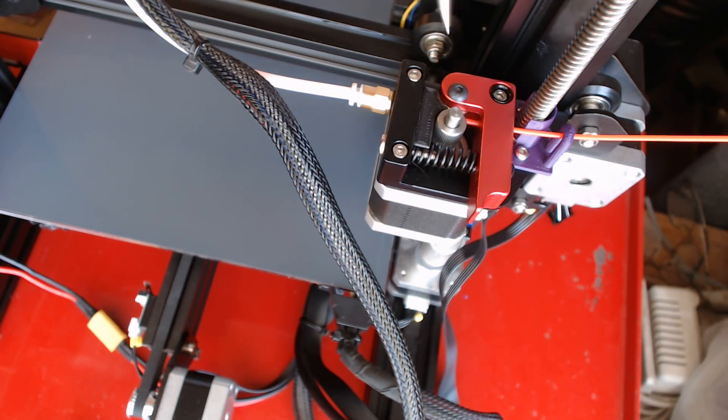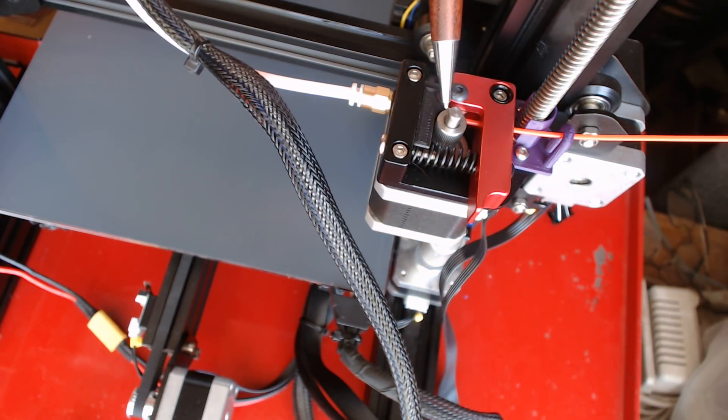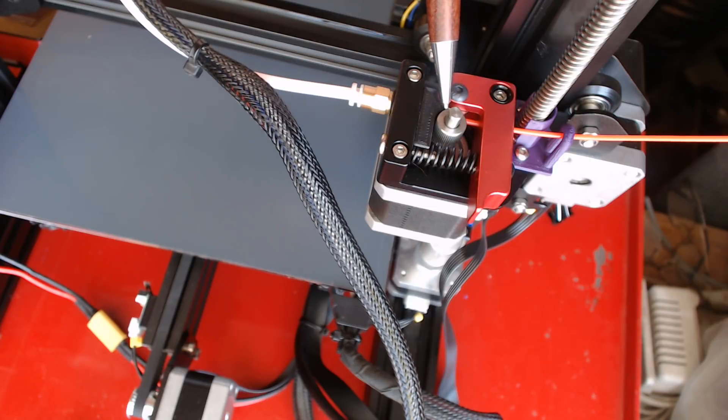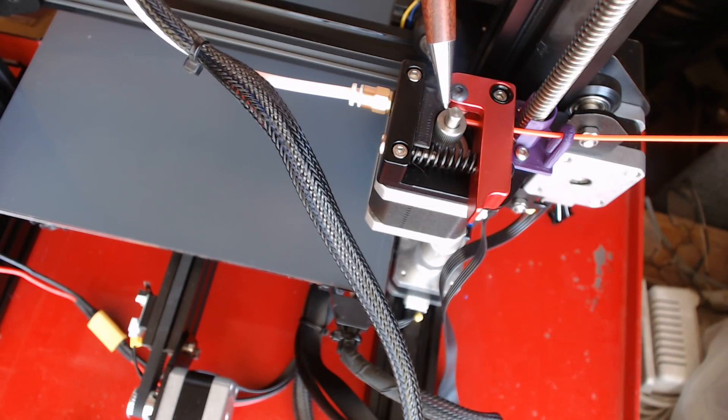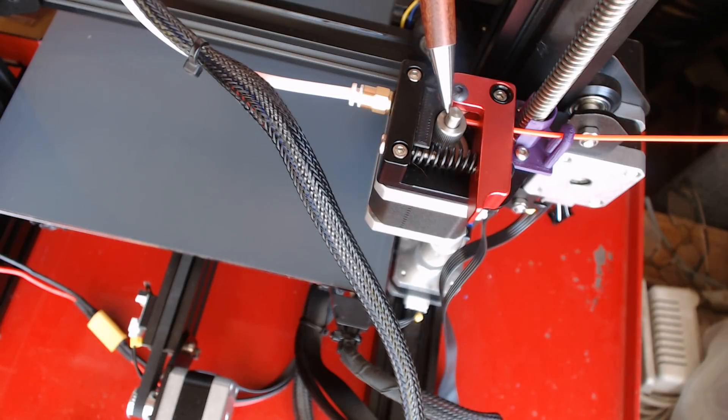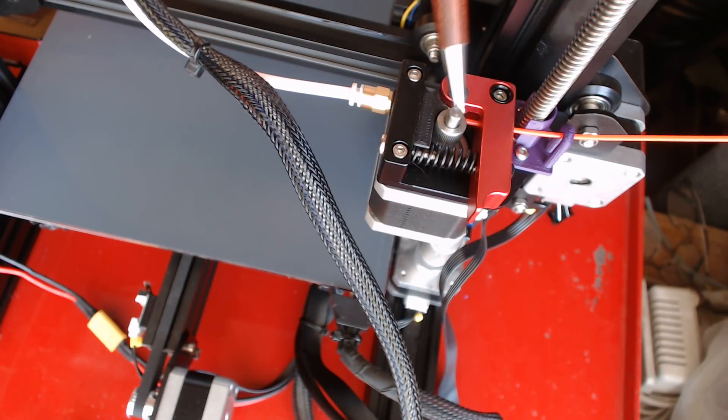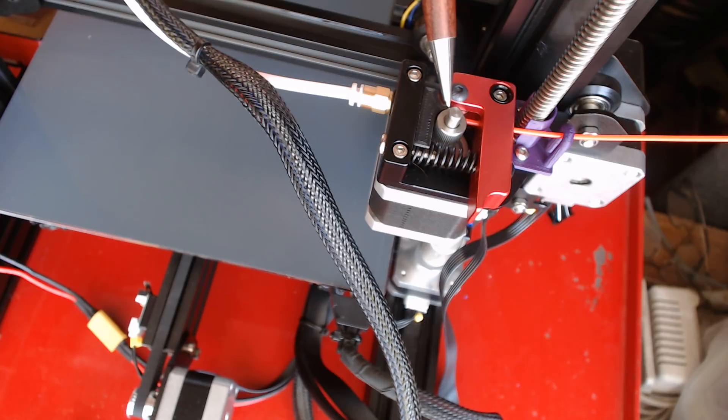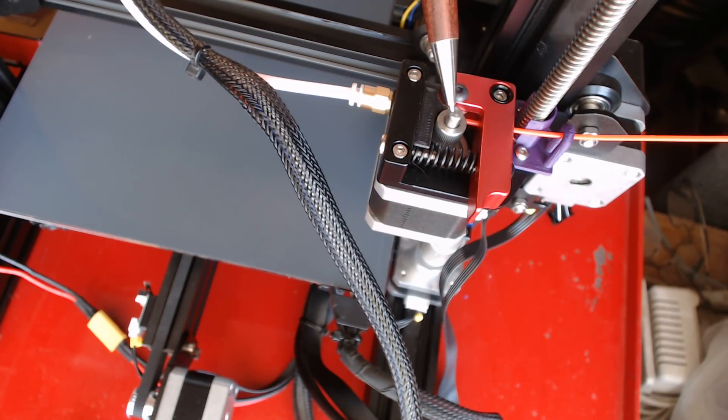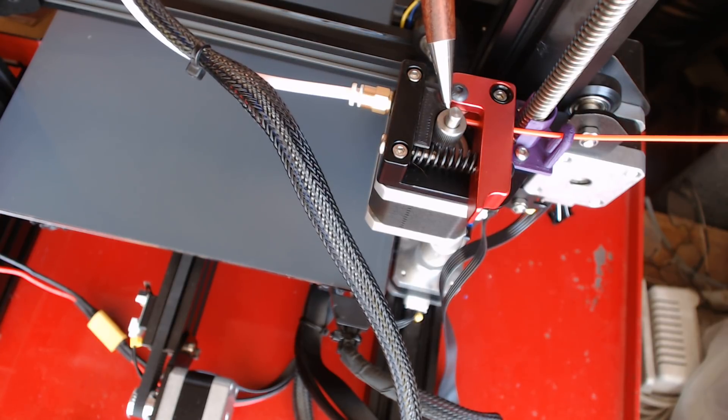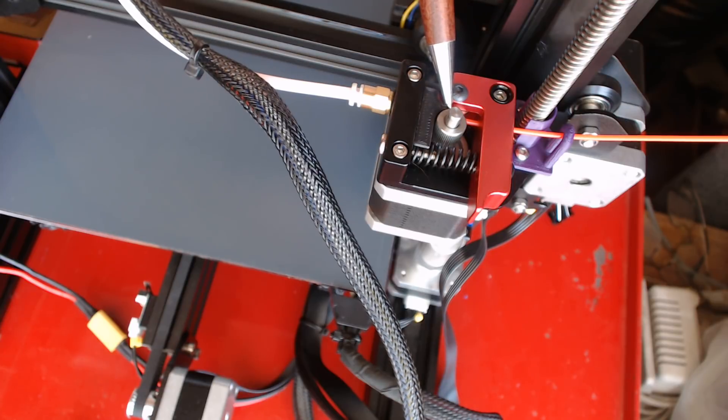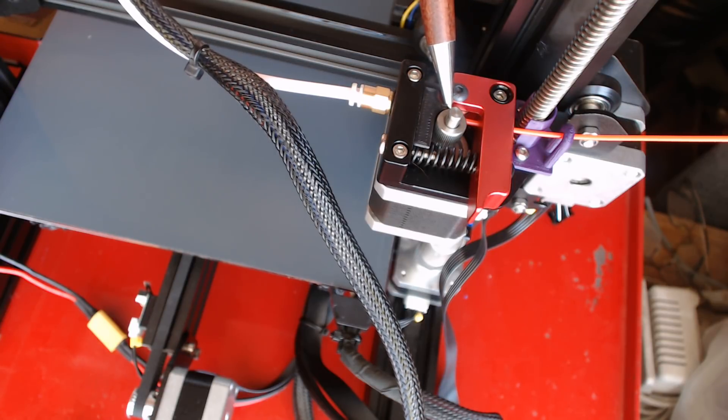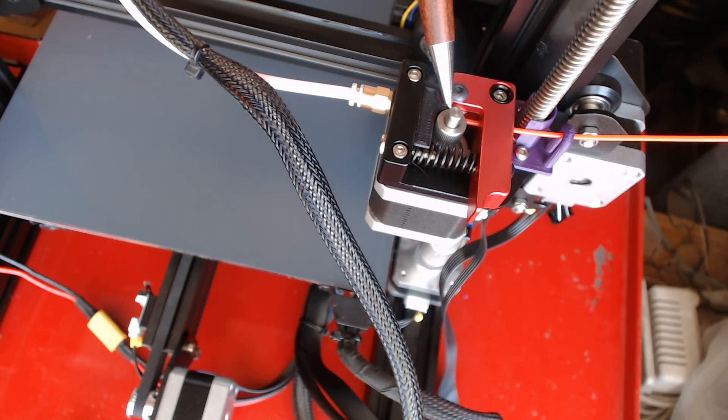This unit comes with a steel feed gear as opposed to the stock Creality Ender-3 brass feed gear. It also only has one set screw. Since there is only one flat on this shaft, I can't imagine that having a second set screw will help any, but there were two on the Ender-3 stock unit.